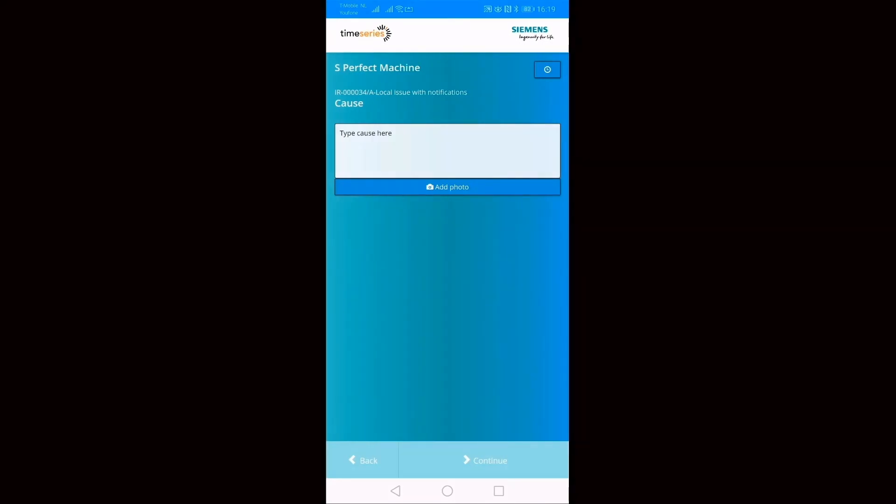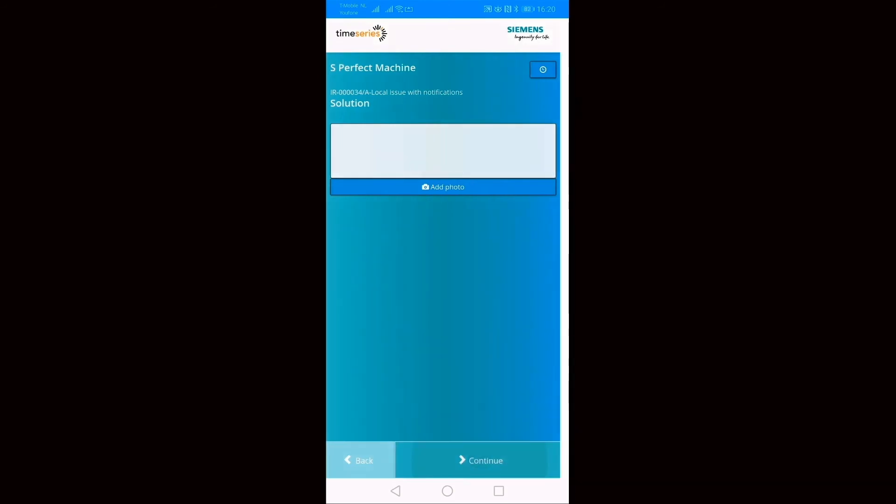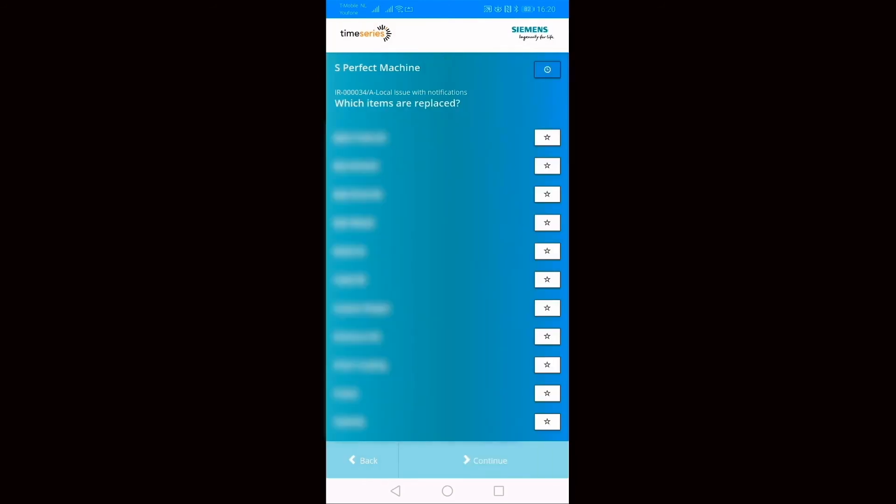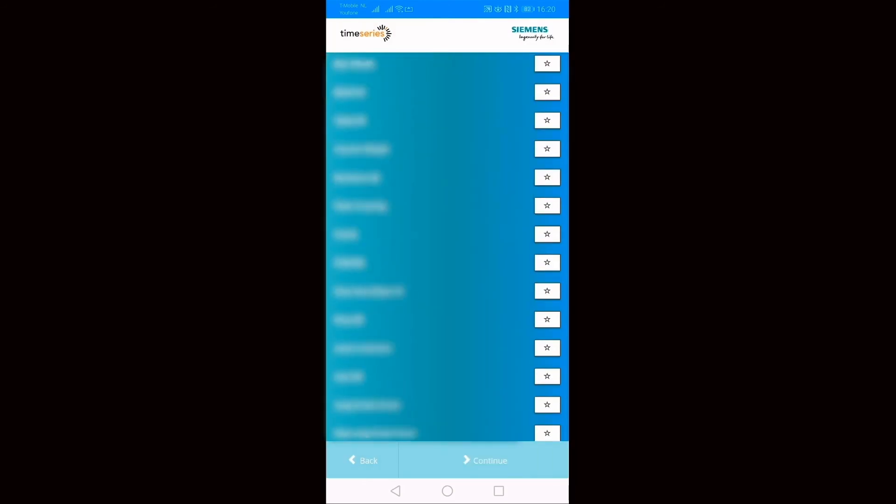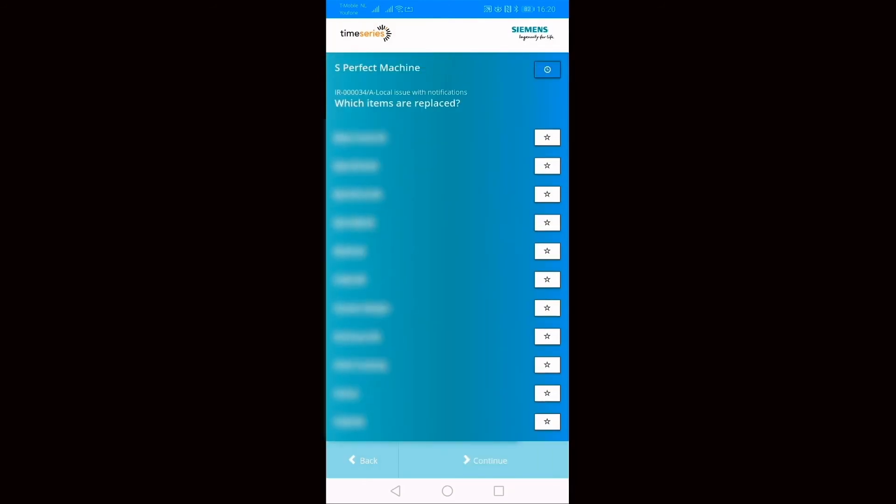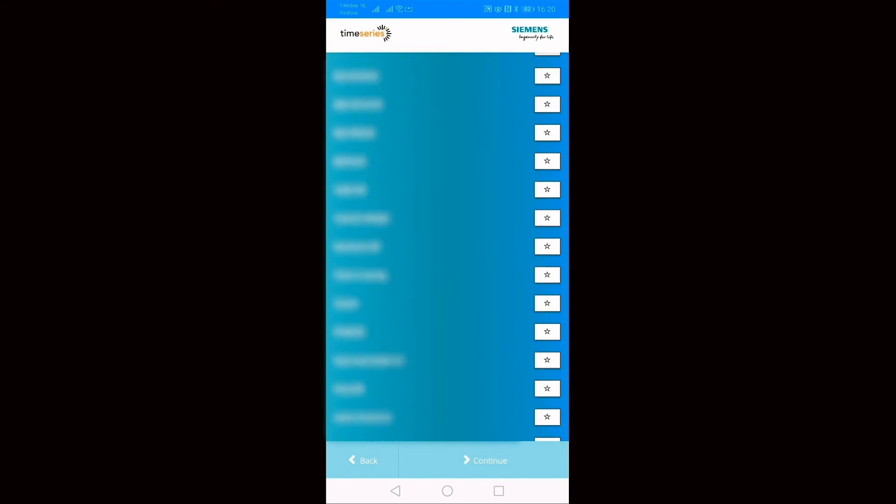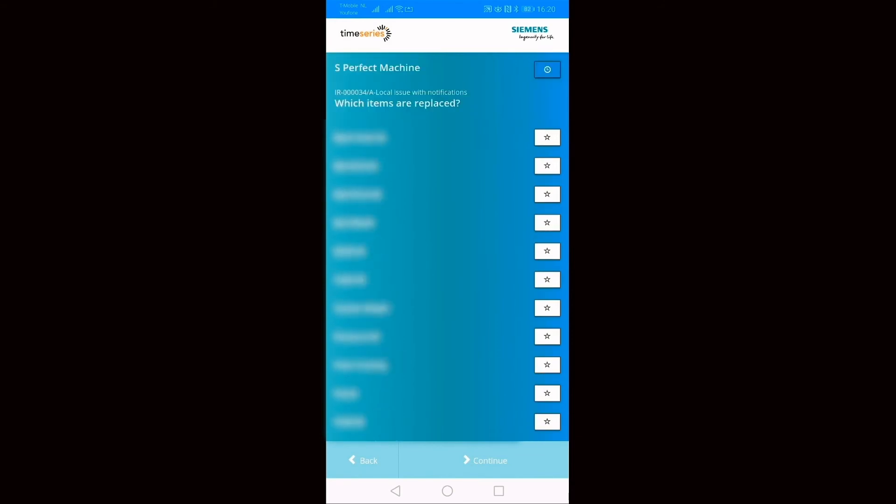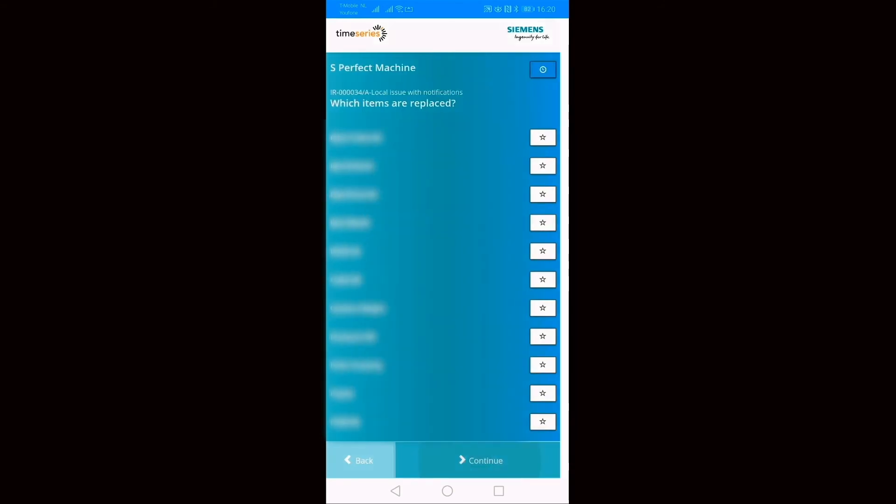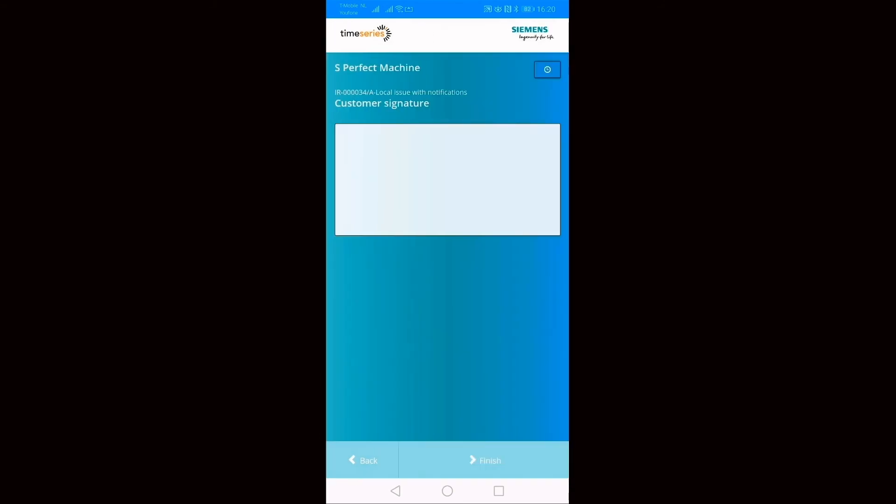When the issue is fixed, the technician can add additional comments and pictures and then is prompted by the app if he has replaced parts of the machine. This will again connect the app to SAP and Team Center in order to update both inventory and the bill of materials. Finally, the app allows the customer to sign off on the repair job.